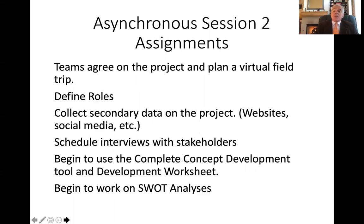Somebody would probably want to be the guardian for the complete concept development worksheet and the tool as well. As the other people bring their findings to that person, that person enters the item in the concept development tool, as you find the places as they are at the present time. It will change as you then propose changes.